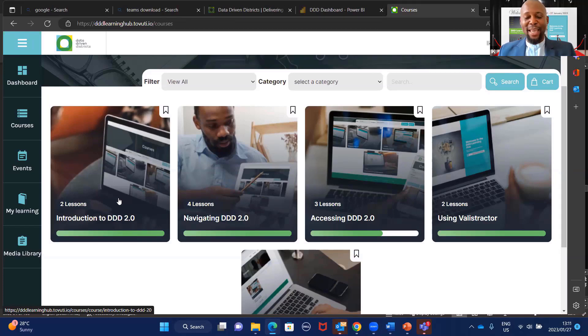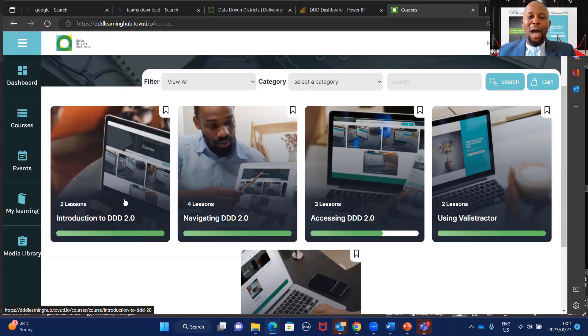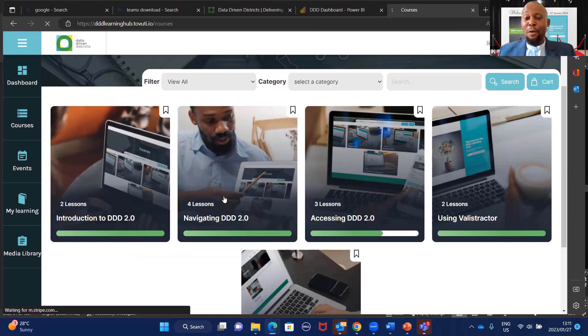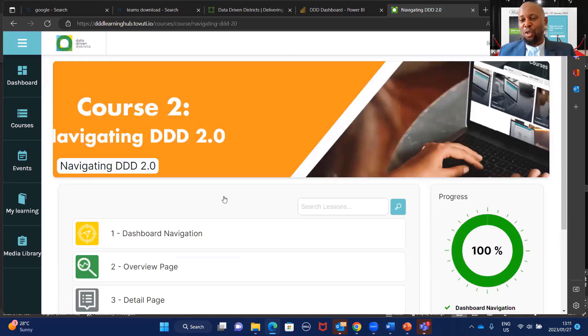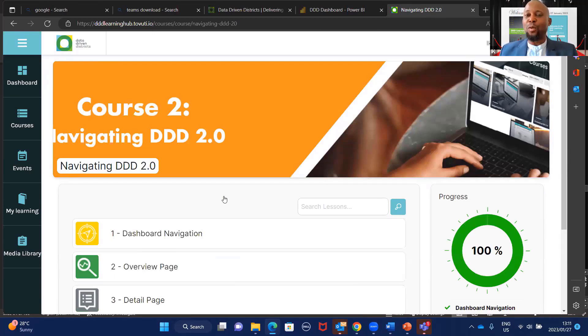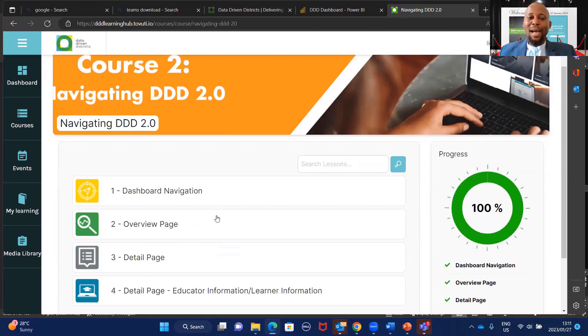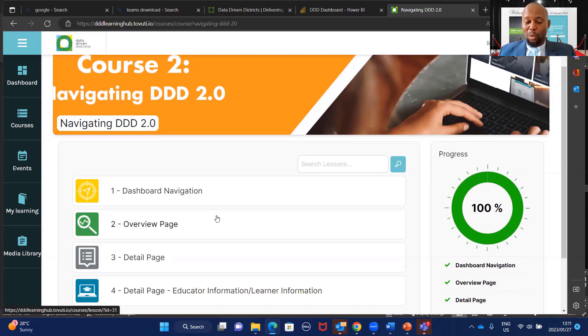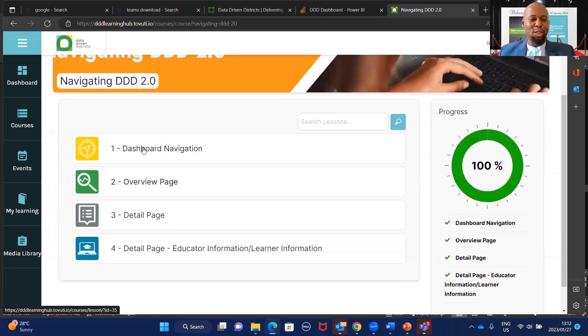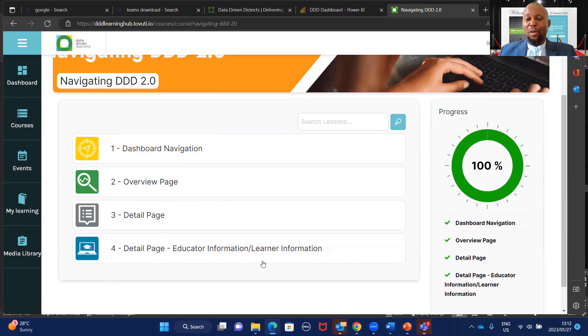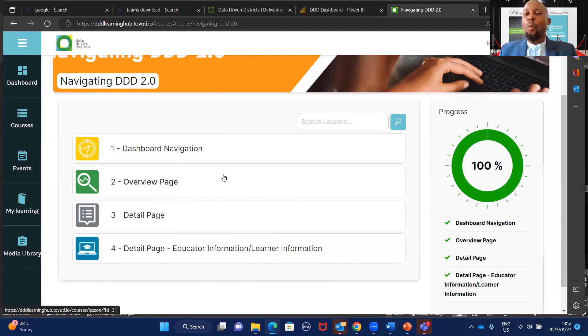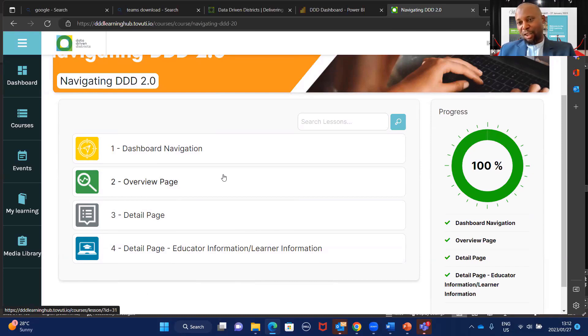This is going to be a game changer because this does the job more than I. You are going to click on navigating. Irrespective of that, there are other lessons, but I'm saying navigation comes first because you need to understand how to navigate to understand the data and incorporate that into what you do. Under navigation and under course two on Learning Hub, you see different topics: dashboard navigation, overview page, detail page with educator and learner information. You need to click on each one depending on what you want to learn. After doing this, there's a test just to test your knowledge.